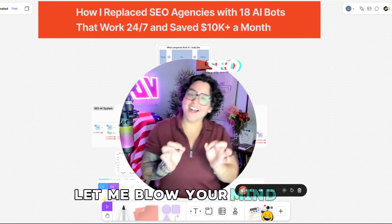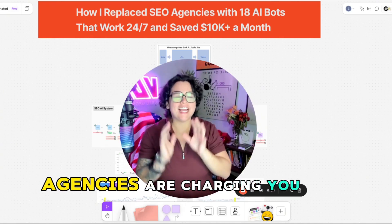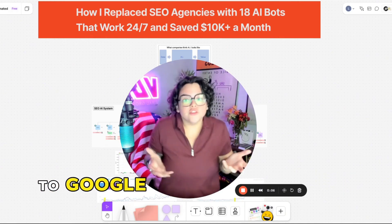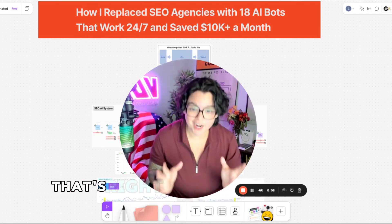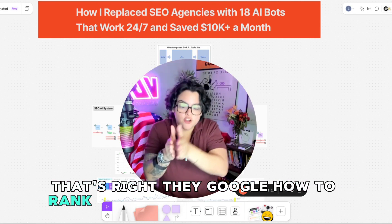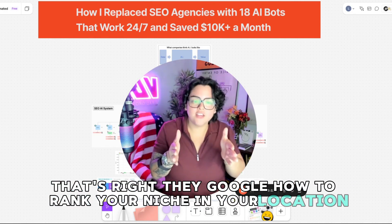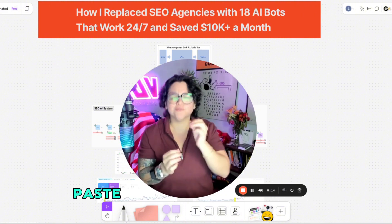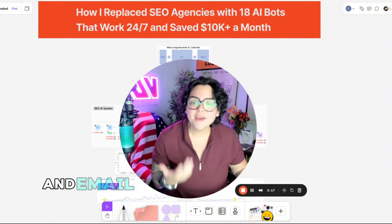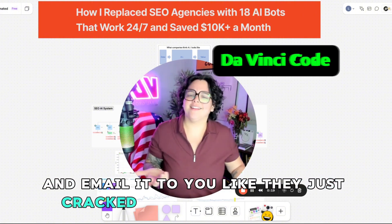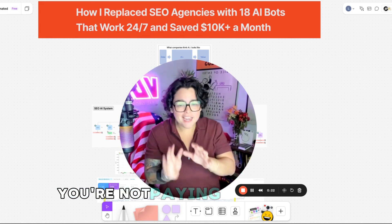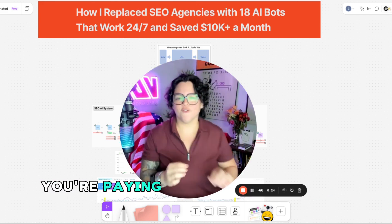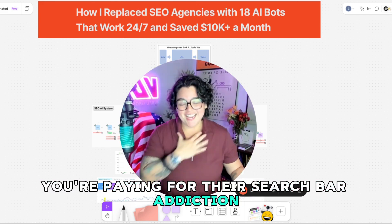Let me blow your mind. SEO agencies are charging you $10,000 a month to Google stuff that you could Google yourself. That's right. They Google how to rank your niche in your location, paste the results into a blog, and email it to you like they just cracked the DaVinci code.